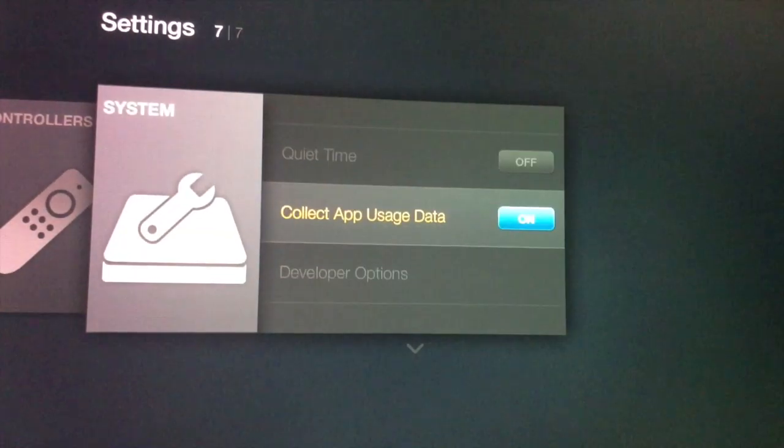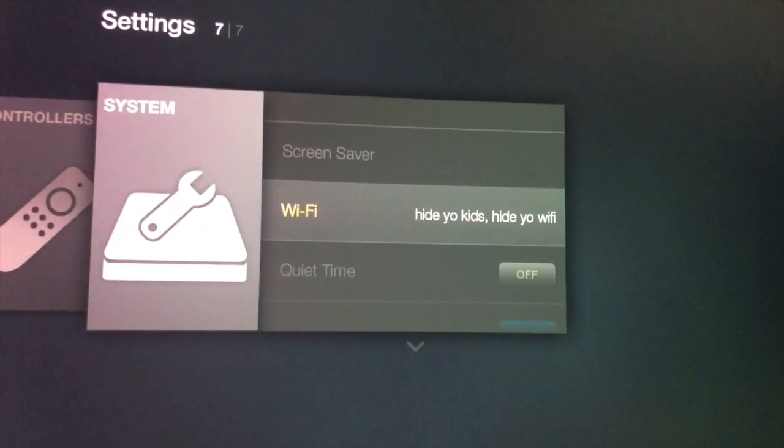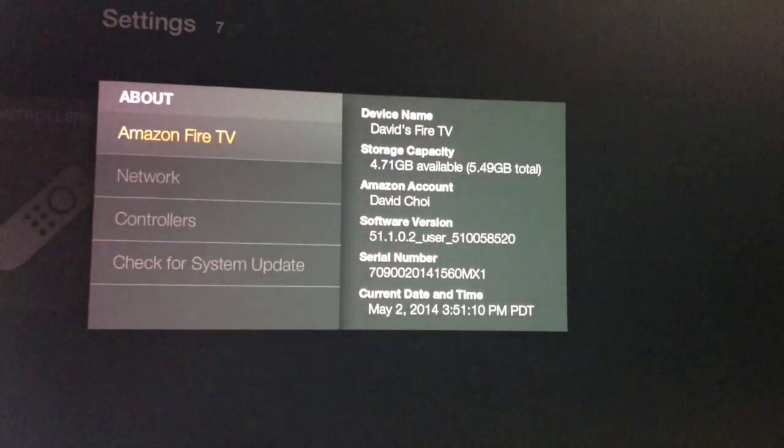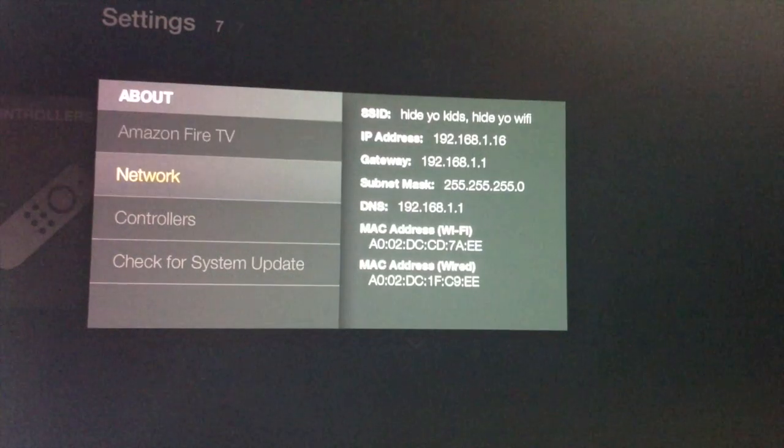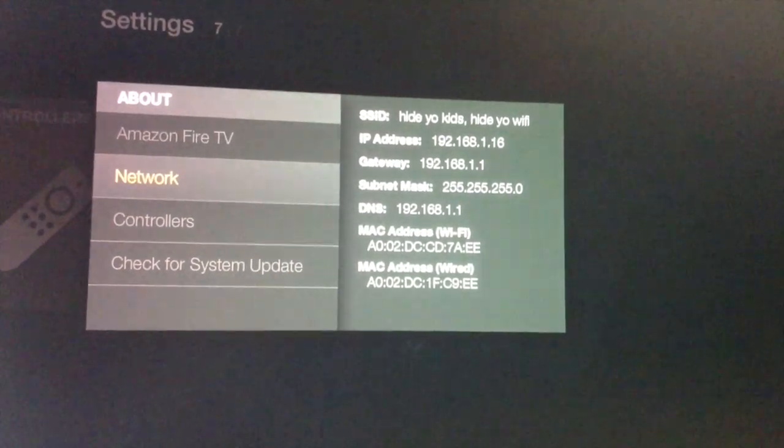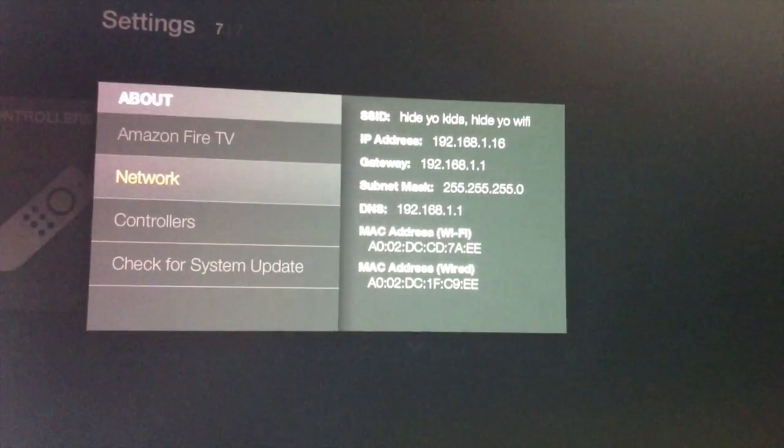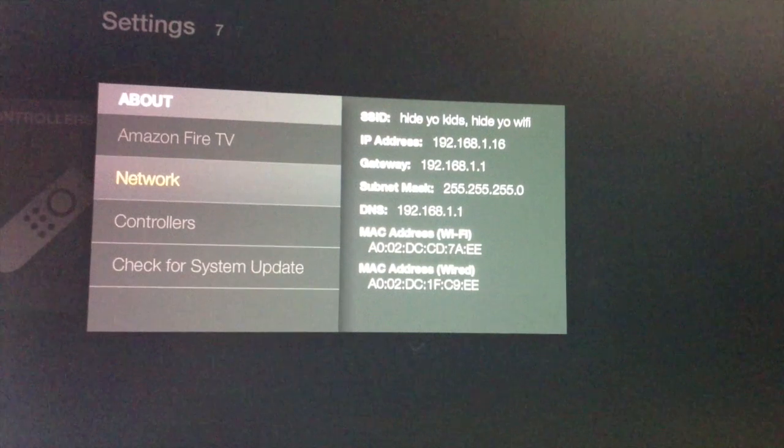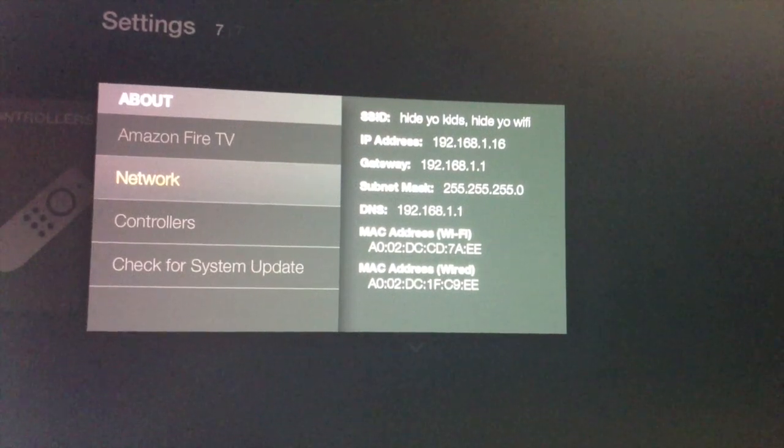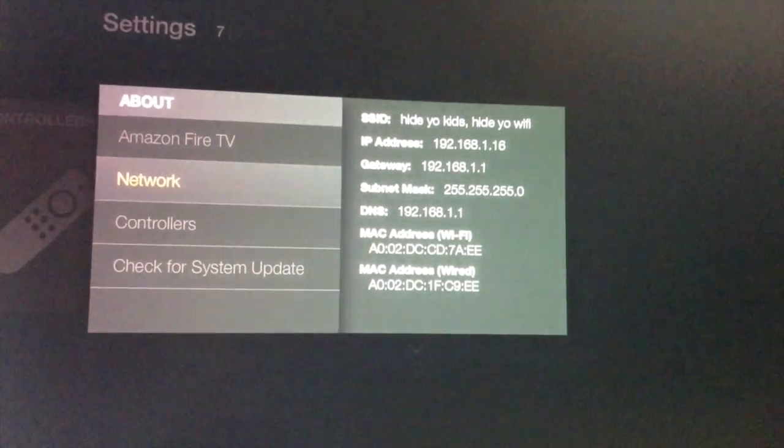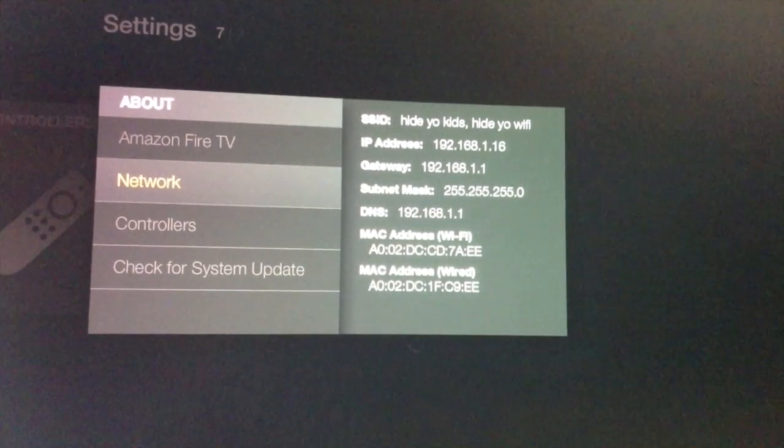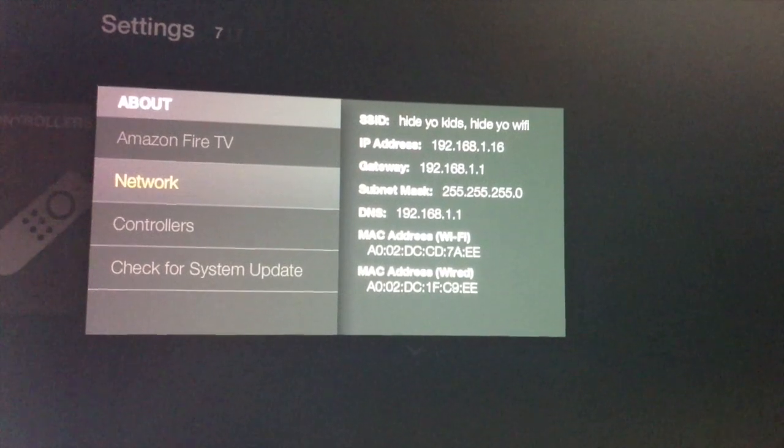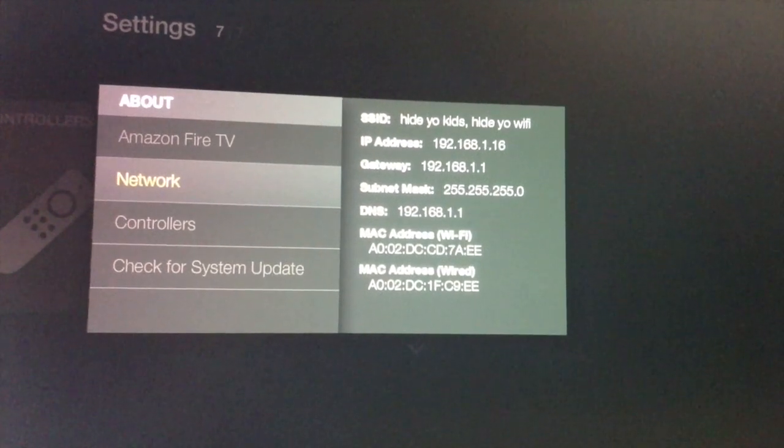Now we're going to get the IP address. Go to about, to network, and write down the IP address. In this example, it's 192.168.1.16. You're going to need this number for later.